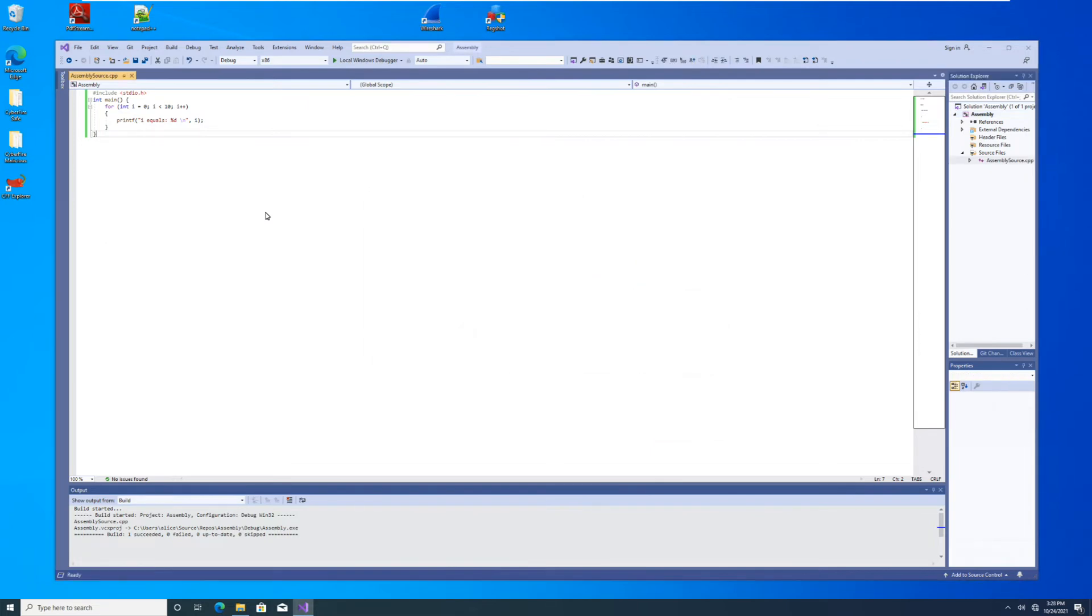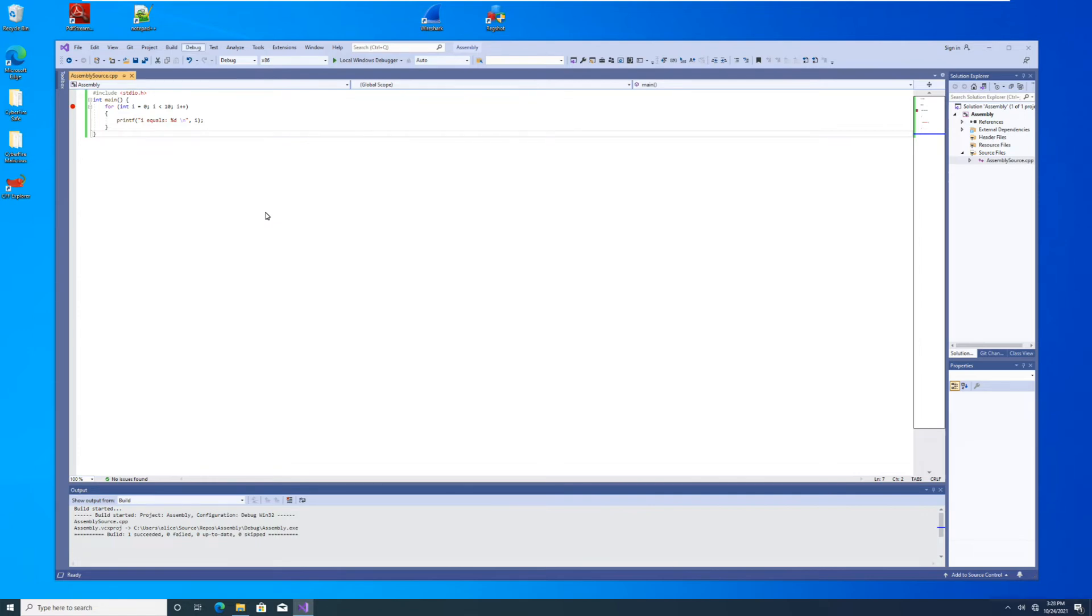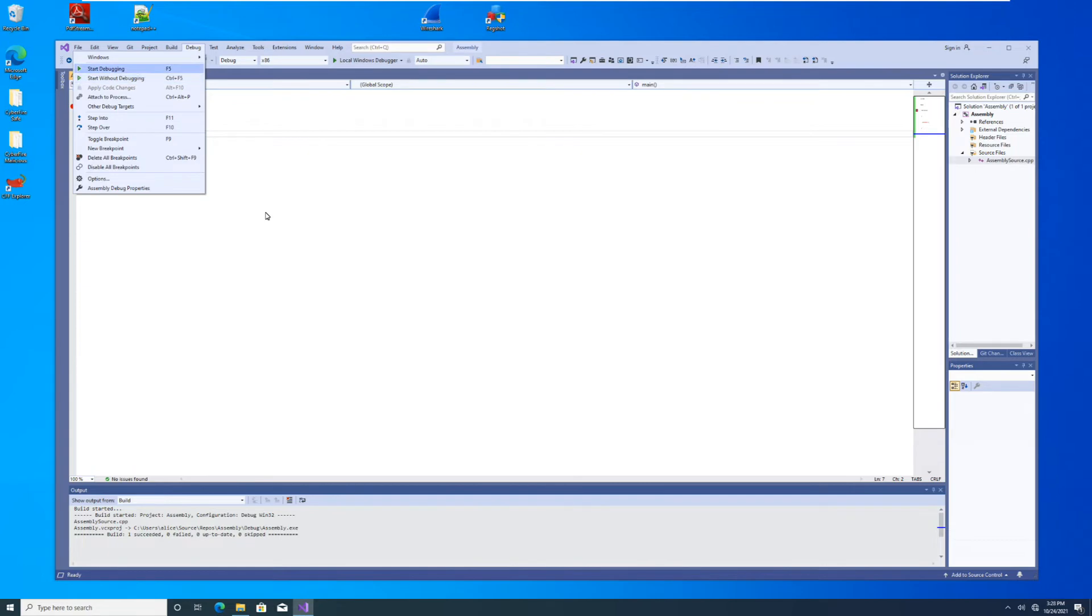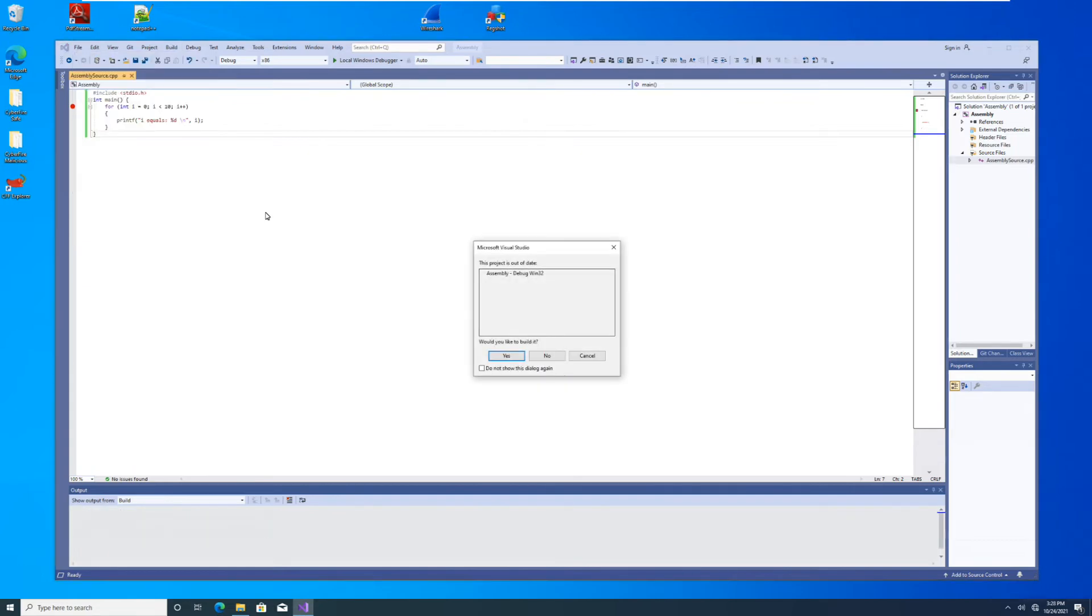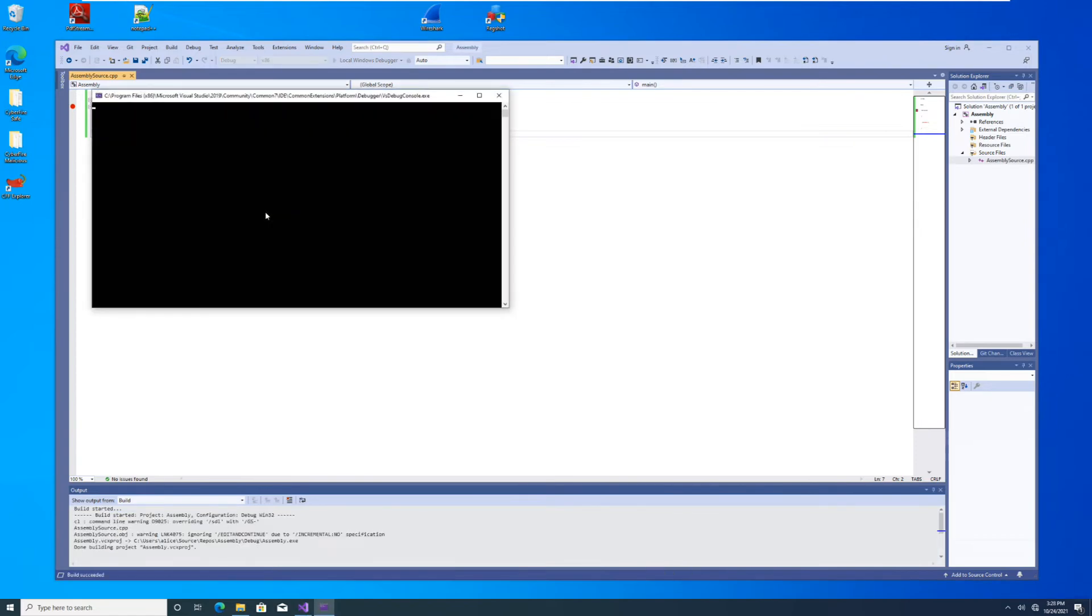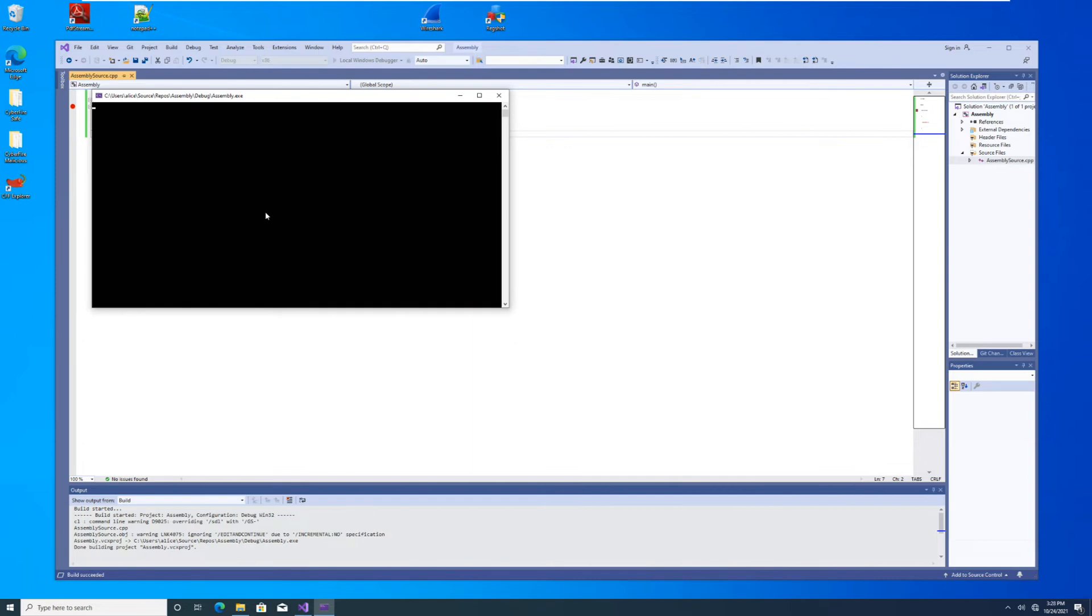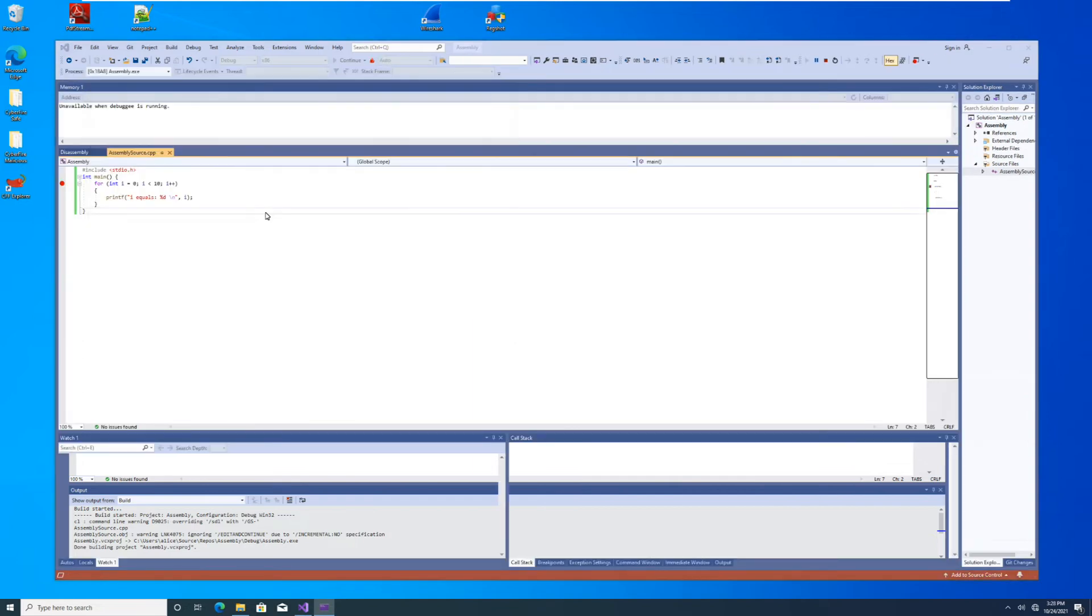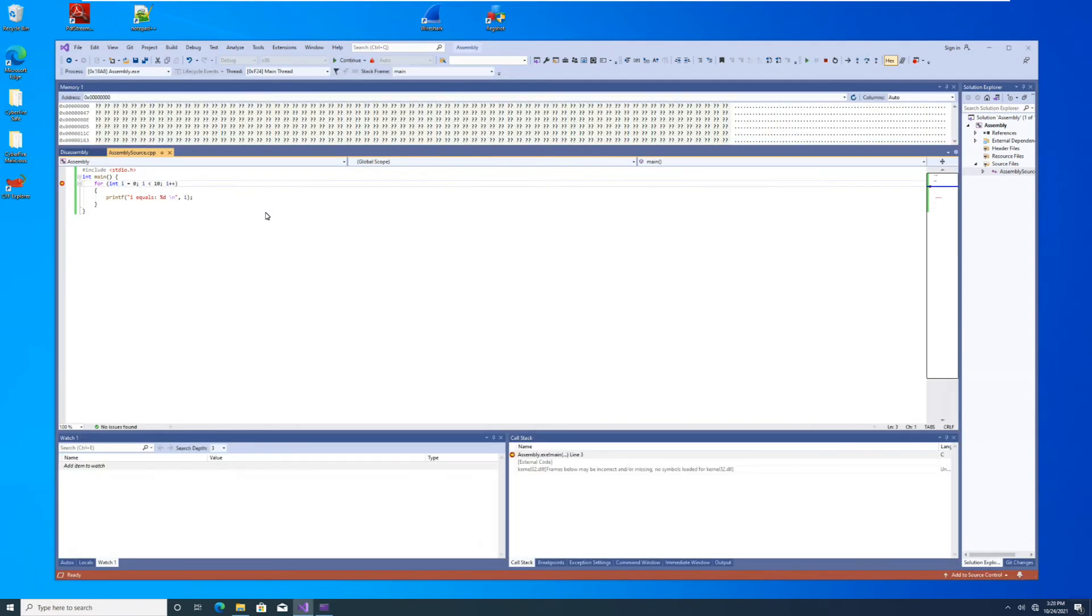Now I need to place a breakpoint in our code. So I'll put it on our for statement, our first execute statement. And then I will start debugging. So debug, start debugging. We need to build it again since we changed all those settings.